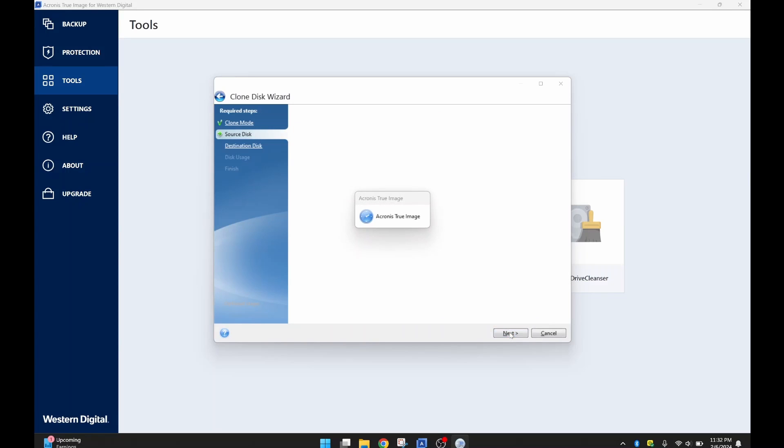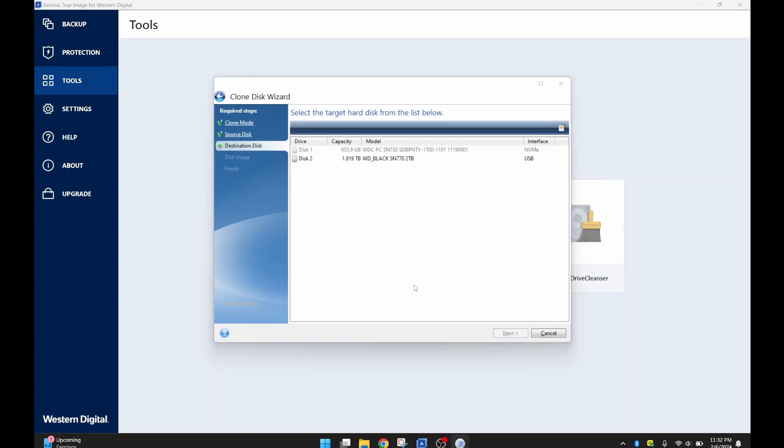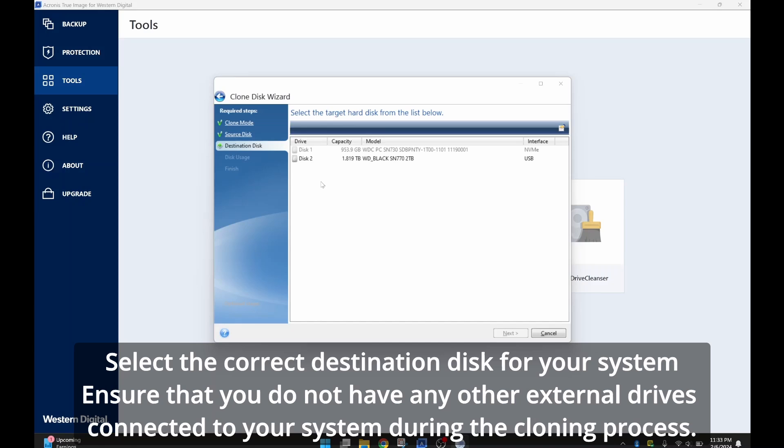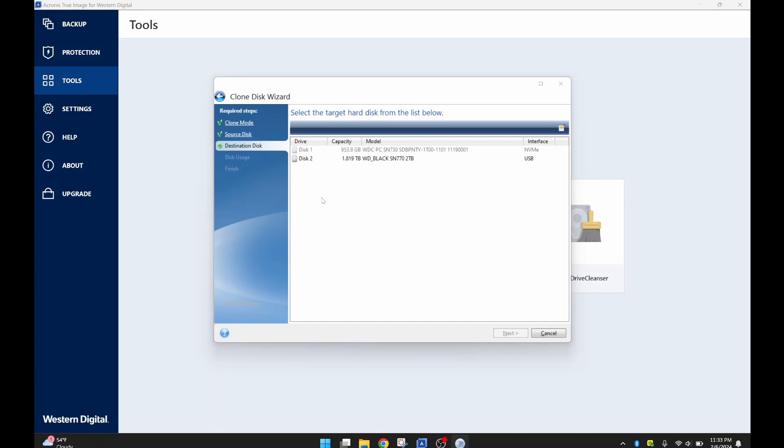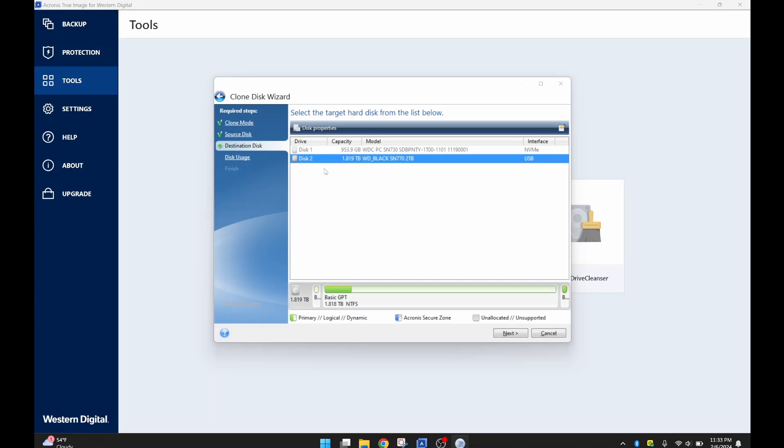So now scanning the system, looking to see what drives are connected and making sure that the drives are compatible with the cloning. Now you select the destination disk, which in my case is Disk 2. It may be different for you. But I also do advise that if you're doing this process, try to ensure you don't have any other external drives connected, because you don't want to have any confusion and make a mistake and select the wrong drive. Because then you can lose a lot of information if it's the wrong drive selected. Alright, selecting Disk 2 and I'm going to hit Next.